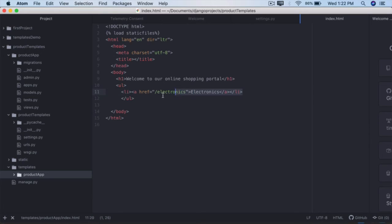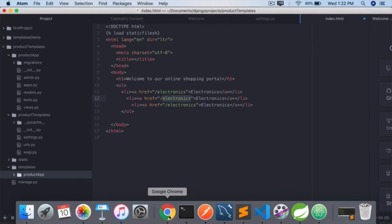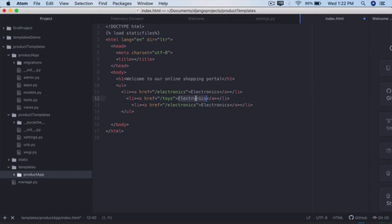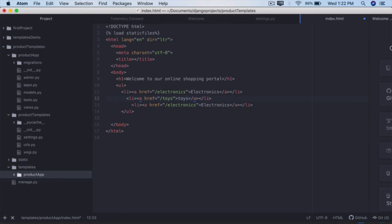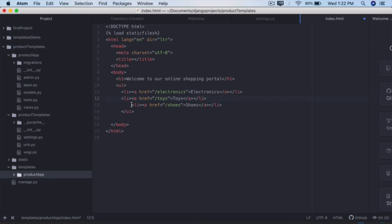Copy that line, paste it two more times. The second one is toys. And the third one is shoes. Save it, make sure we have the proper alignment here.